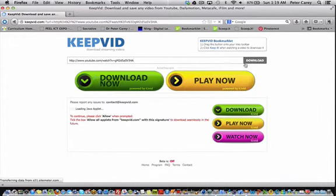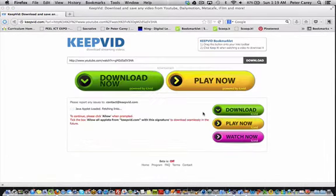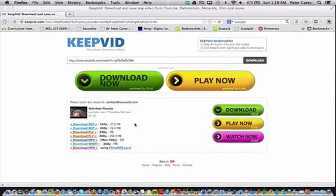It will activate the Java applet, ask me to run by accepting the terms, and it will download the file in different formats.